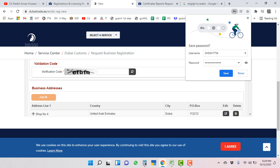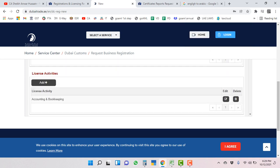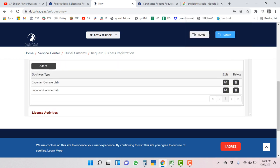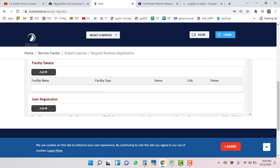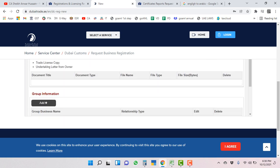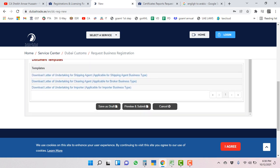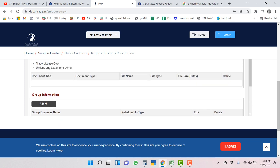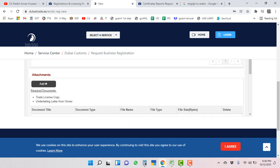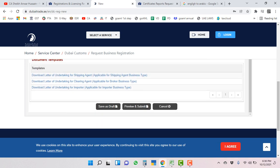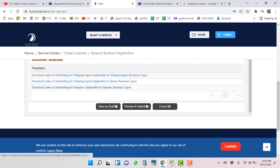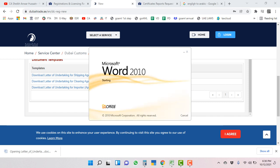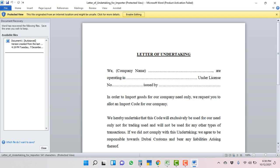Now we are back here. We can do save here. Everything is done almost. If you are a group company, you can mention your group of companies also. You have to upload the trade license copy and undertaking from owner. The undertaking from owner, you will get a sample from here. You can download it from here.